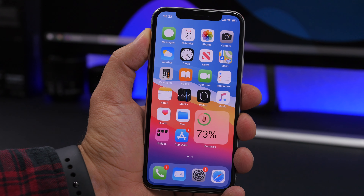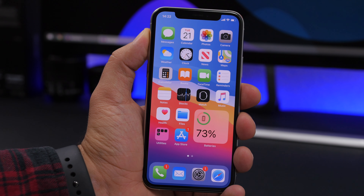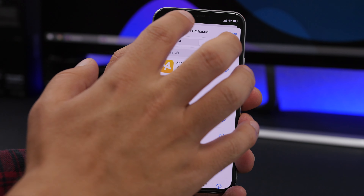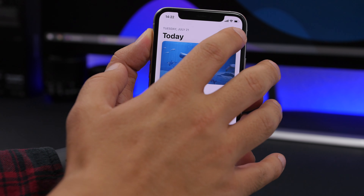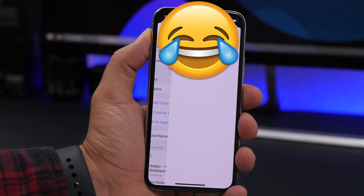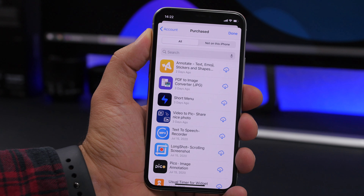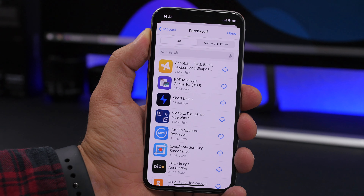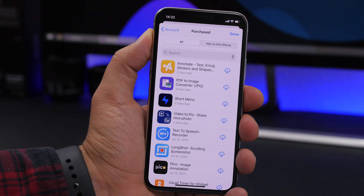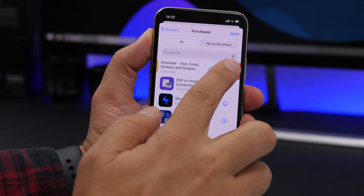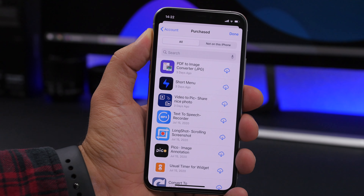All you have to do is just go to the App Store and from here go to your account. Once you have gone here, just go ahead and tap on Purchases. You will find a list of all the apps that you have purchased and downloaded through the App Store. What you need to do is just swipe and tap Hide.